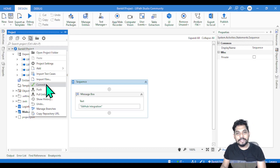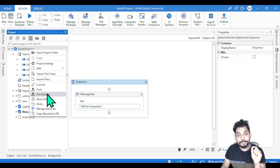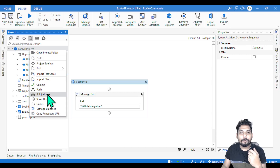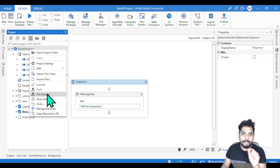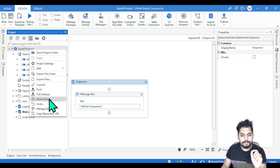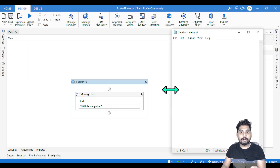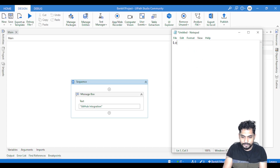Hey guys, myself Rakesh. In this video we are going to learn what is commit, what is push, what is pull. These terms are very very important when you are learning integration with GitHub, when you are integrating your project with GitHub.